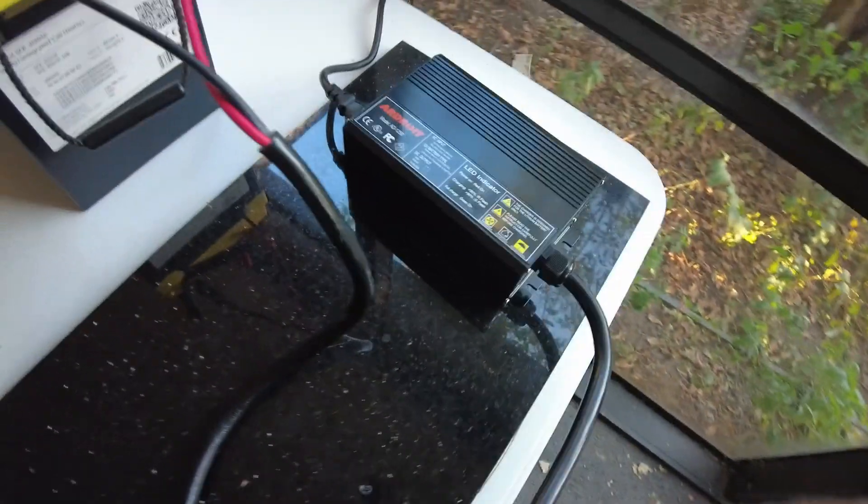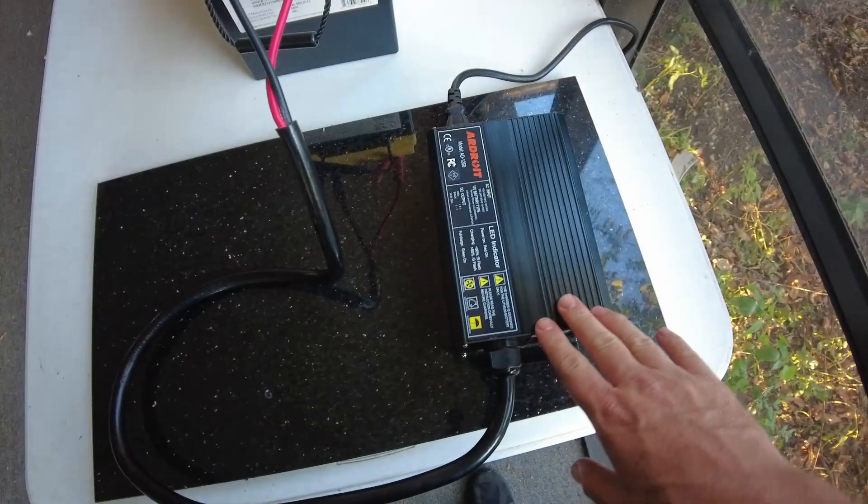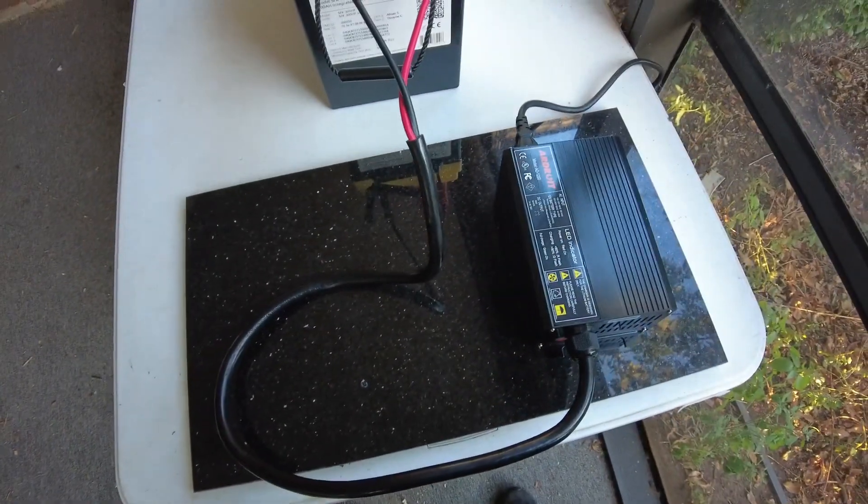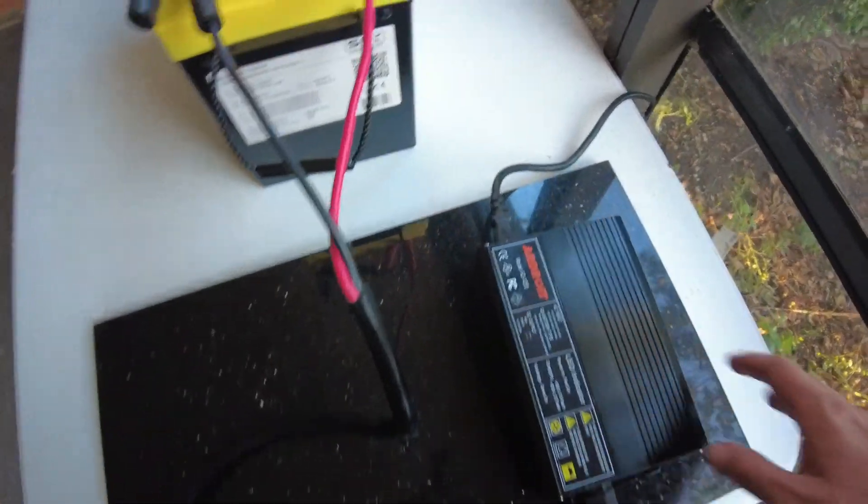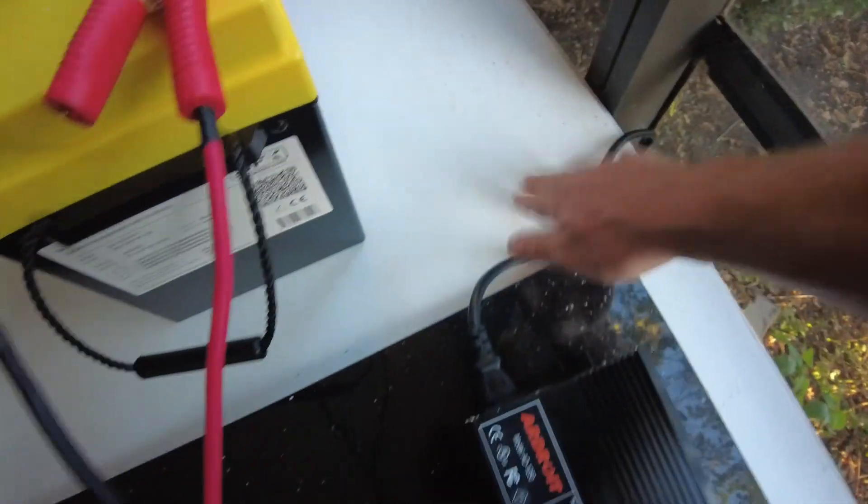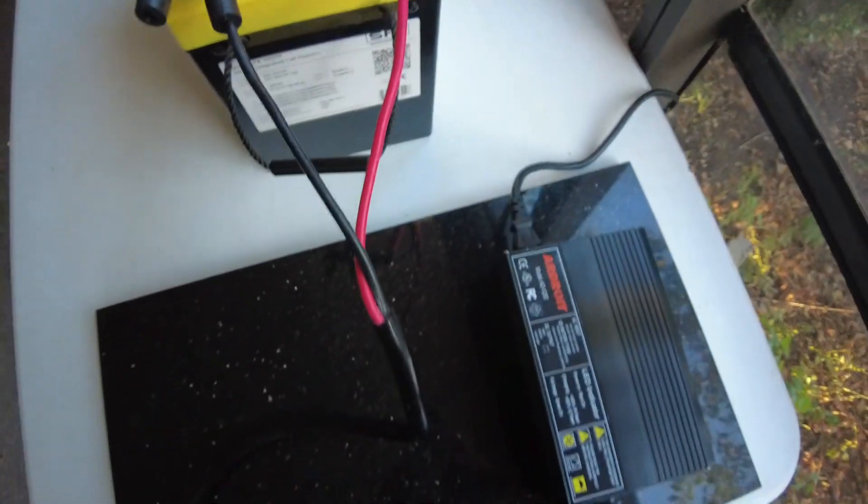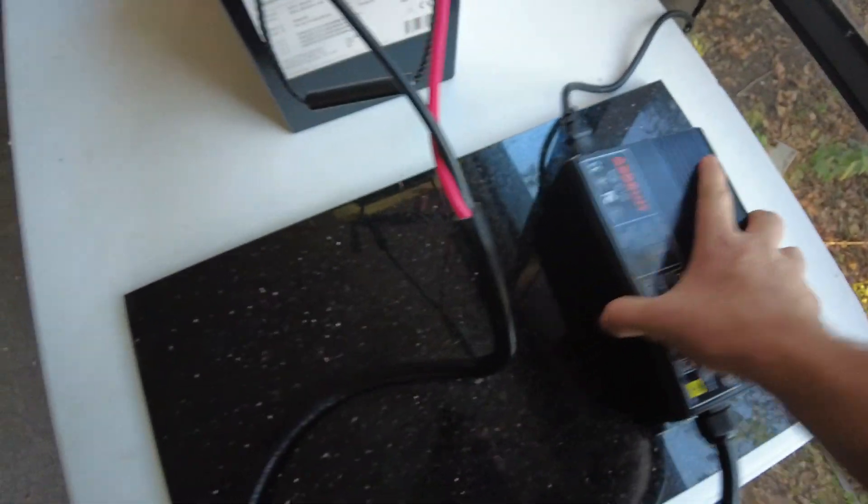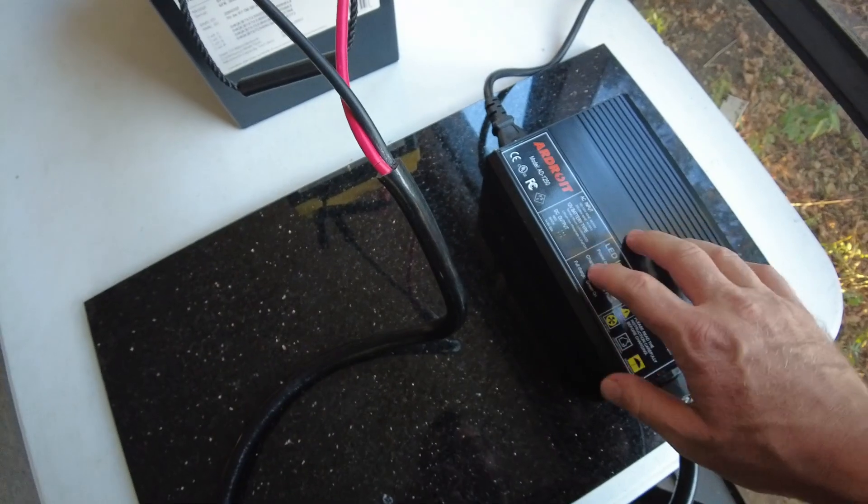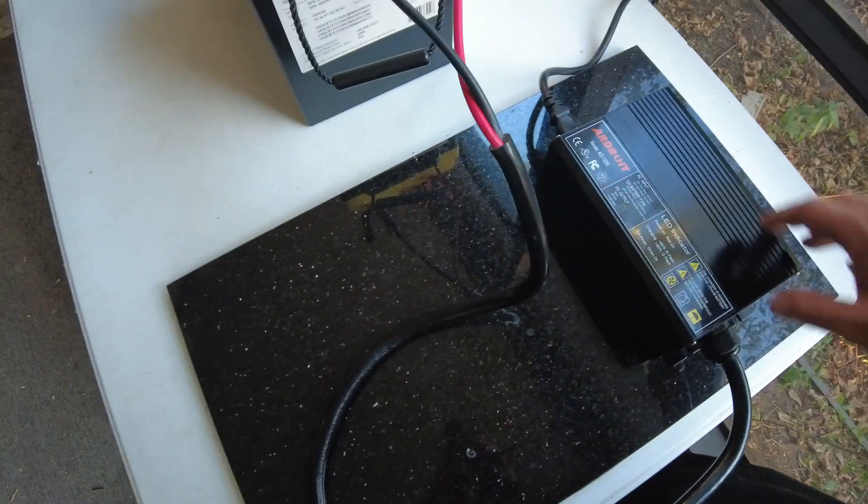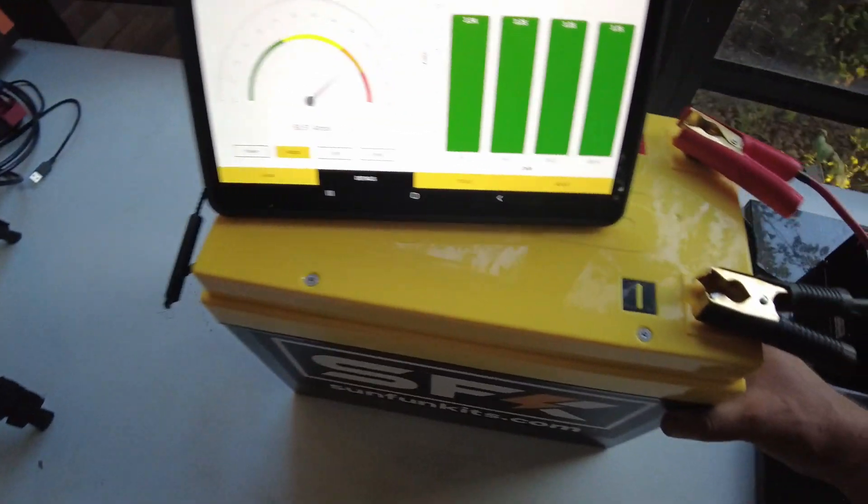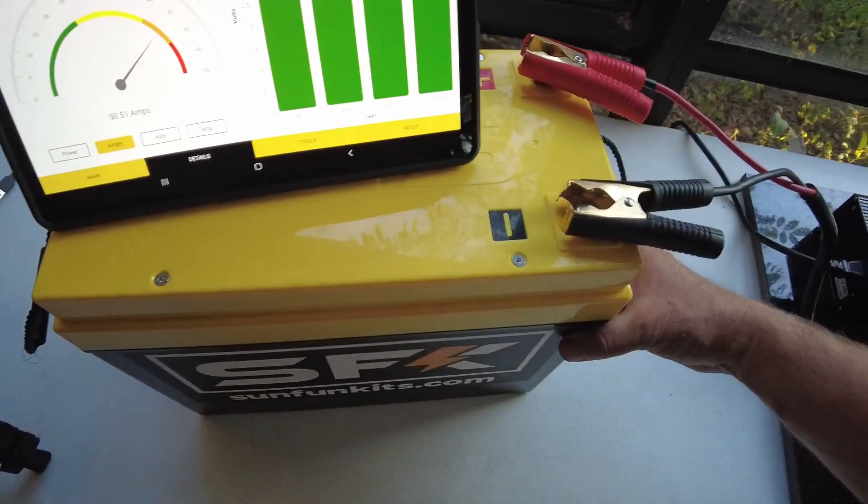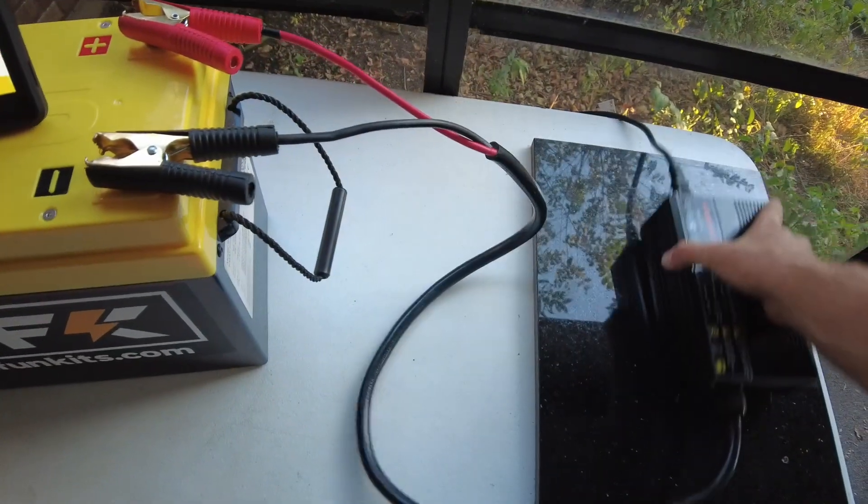Now I've got it on this piece of marble because, you know, safety. I don't think I should be leaving this on a plastic table in case it gets hot or something fails or something like that. We're gonna leave it on that for safety.